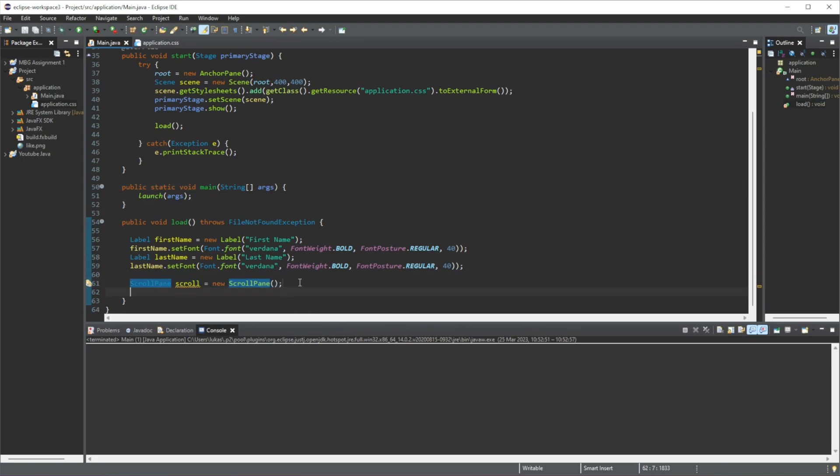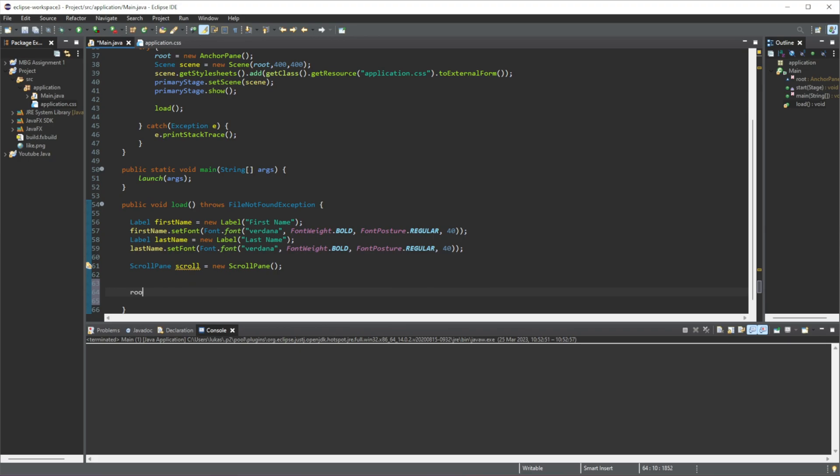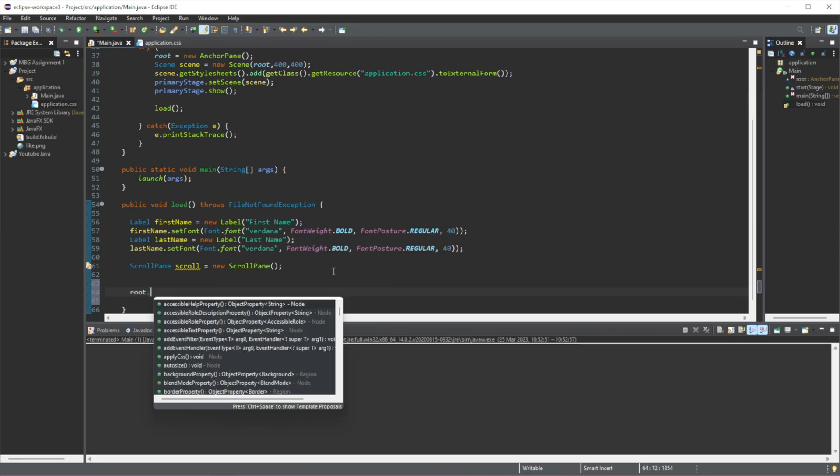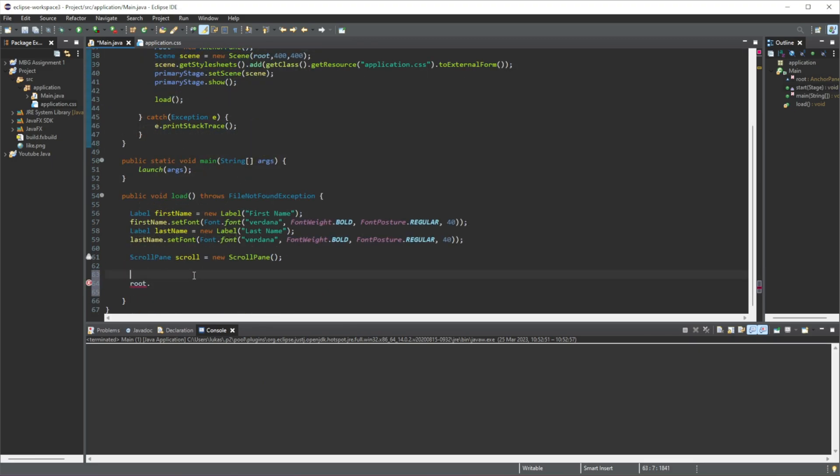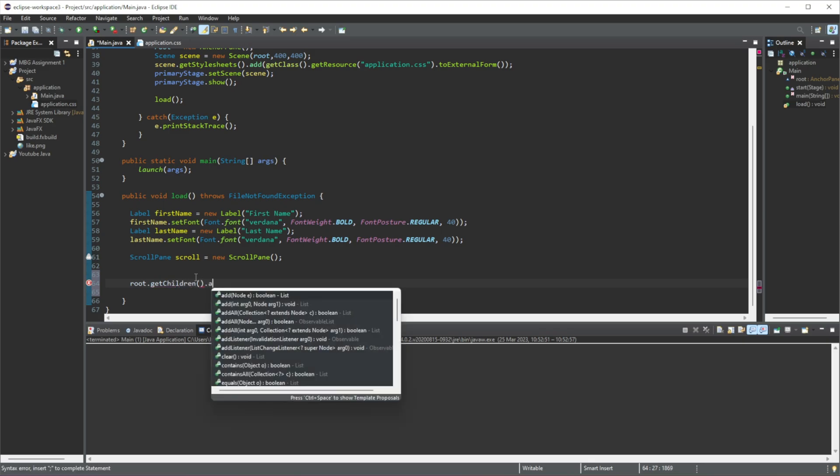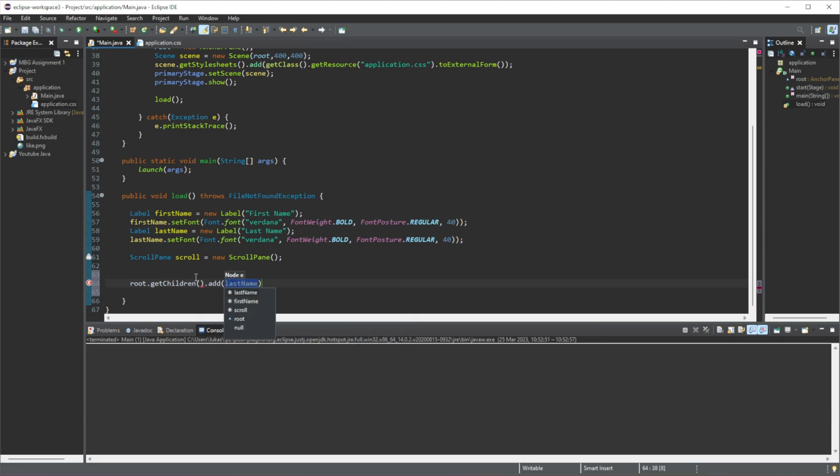Now we should set the size of this scroll pane, well firstly let's just add this to our main window which is called root. Let's do root, by the way root is just my anchor pane. Let's do root.getChildren and then we're going to do .add and we're going to add in the scroll.